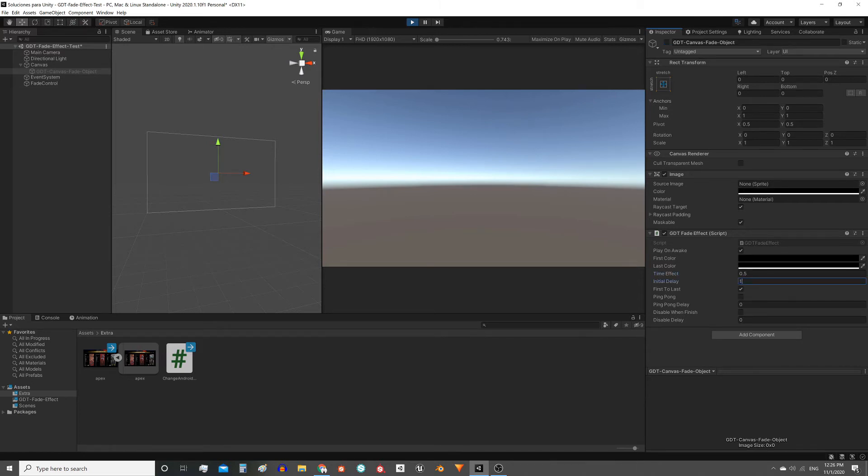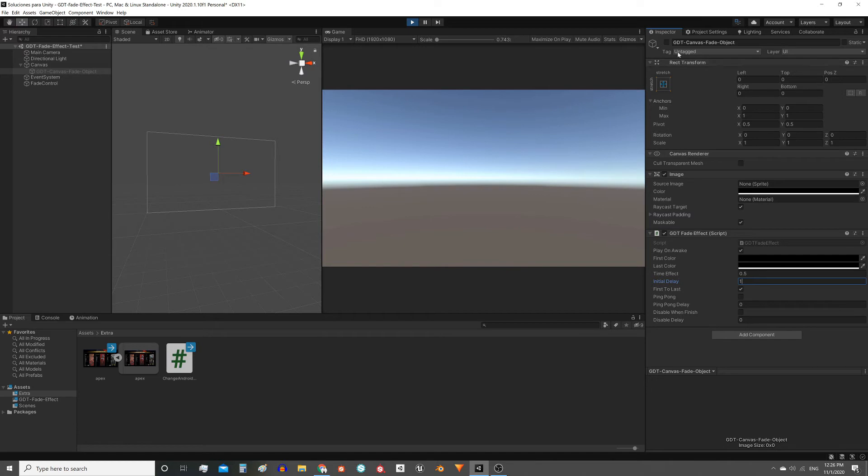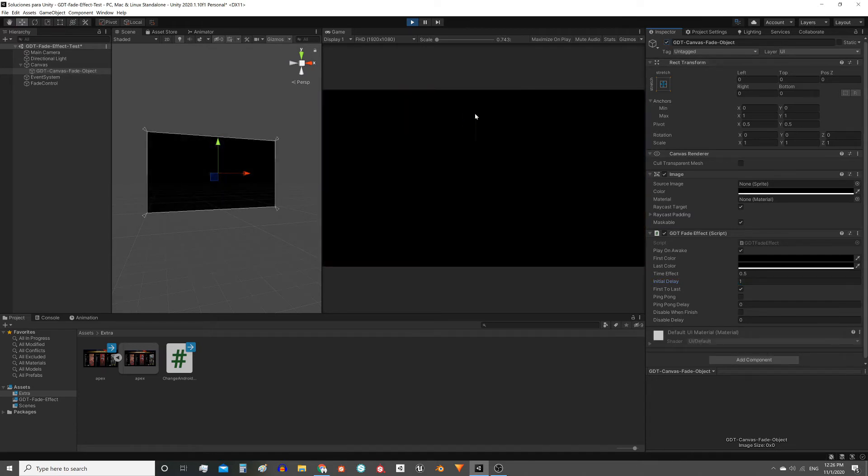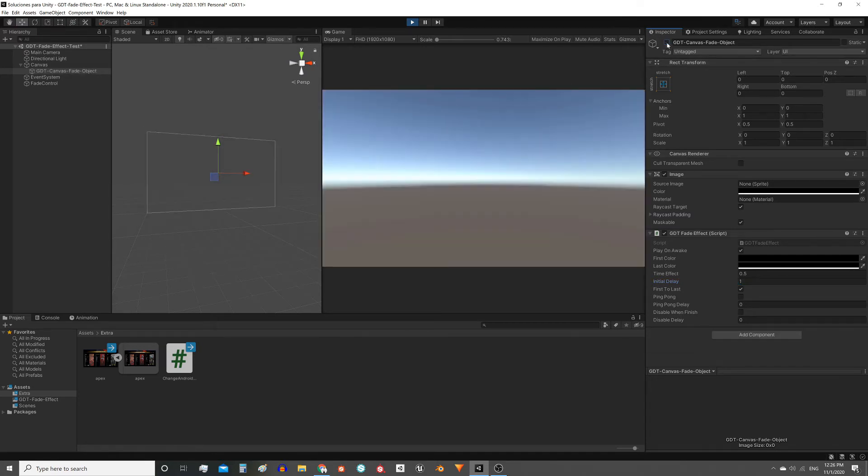This initial delay is the time the script waits from when the object is activated until the effect finally takes place. If I set one second, I activate the object, the script waits one second and then makes the transition.